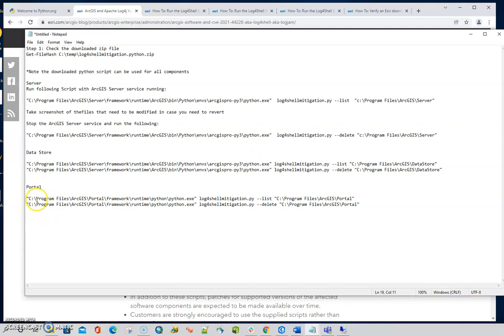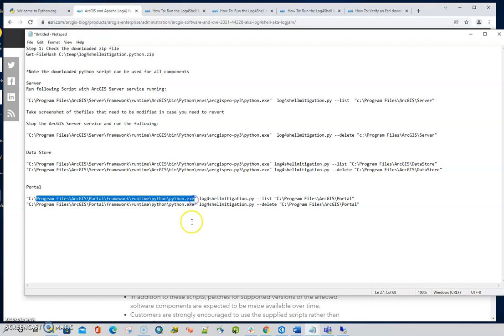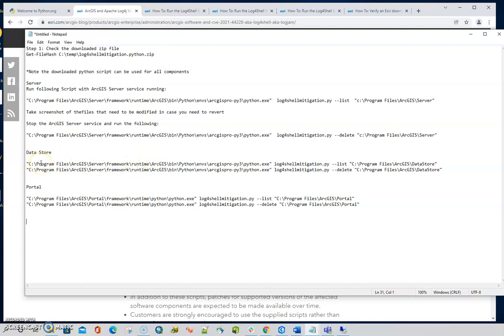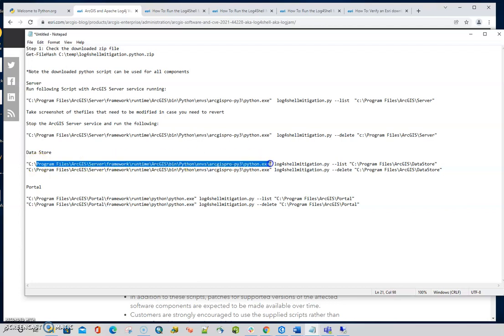I mentioned that for server, typically this is the path right here to that python executable. For portal it's program files portal and then you go to framework and it's located here. Data store does not have a python executable that it can use, so in my example I'm in an all-in-one environment, so for the data store I just went ahead and used the path to server's python executable.